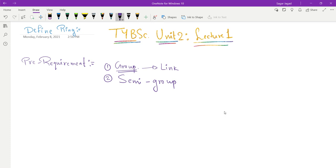I gave the link of my site where you can find different reference books. There you can find the book of Galena for abstract algebra — it is a really great book. Just go download the PDF and start reading it. So I will define what a semi-group is.